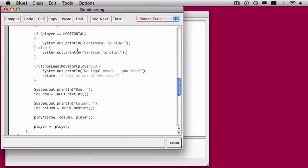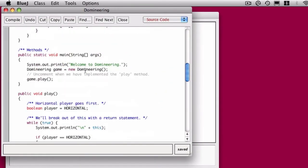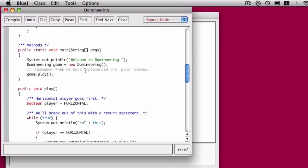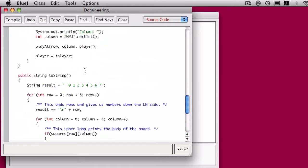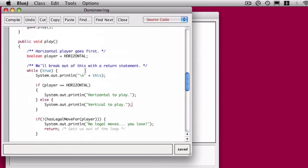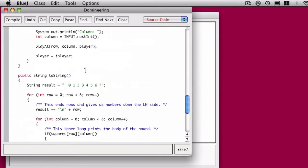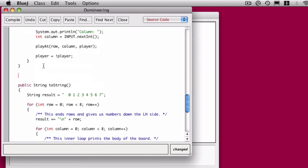So we have two methods left to implement, and we're going to take a look at those now. We've implemented play, we've implemented toString, so now we're going to implement playAt.